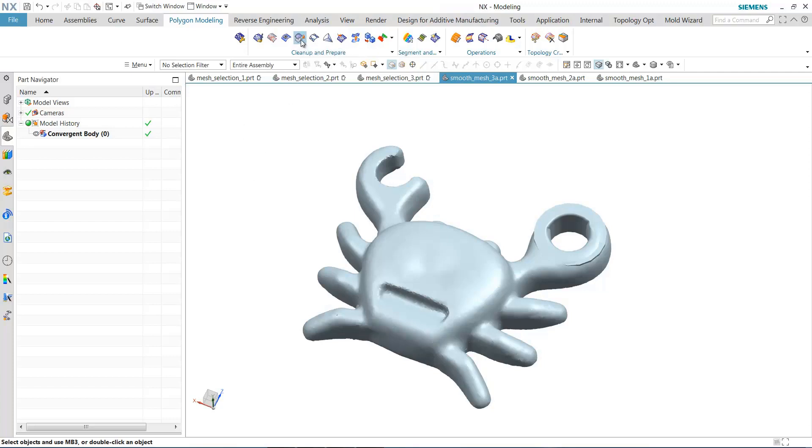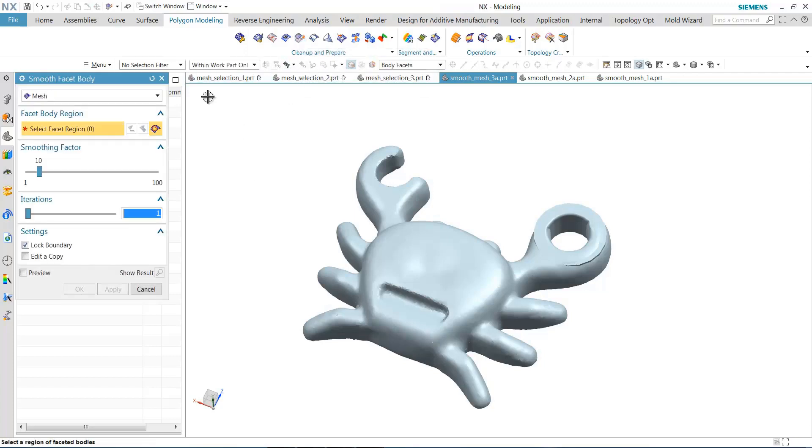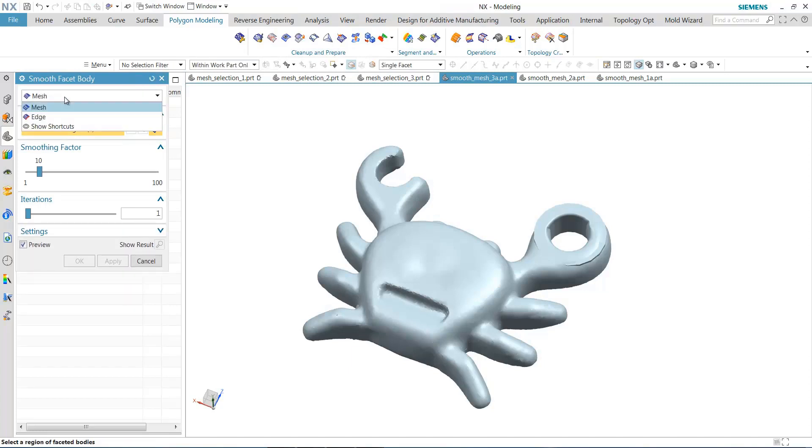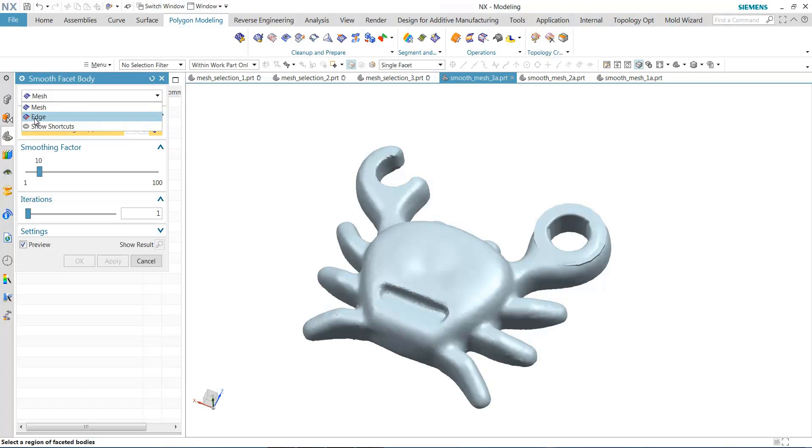The way that we smooth in NX is with the smooth facet body command. We have two options. A new option in the mesh smoother is to actually smooth not only the mesh body itself, but the mesh boundary or the mesh edge. So that's new. We're going to just focus for the moment on smoothing the mesh body.